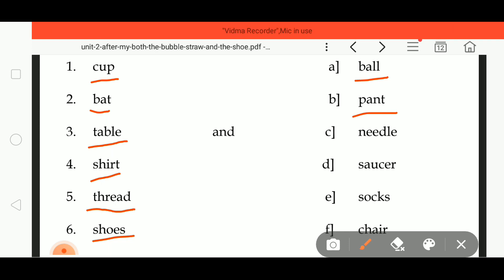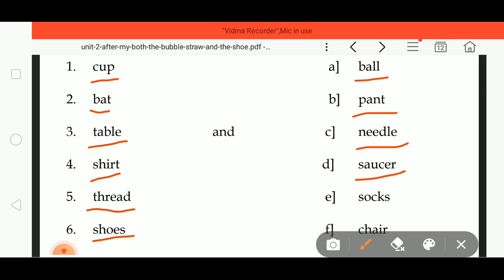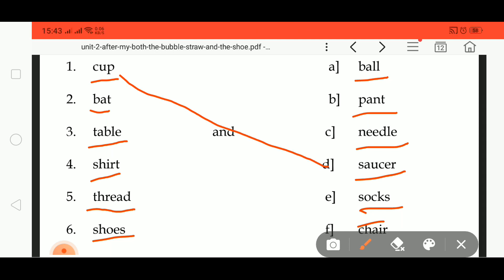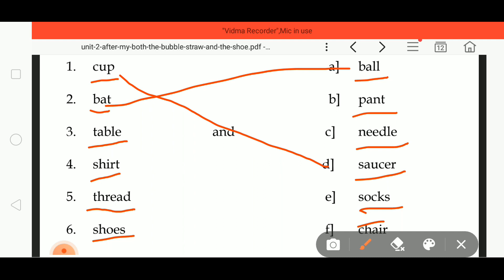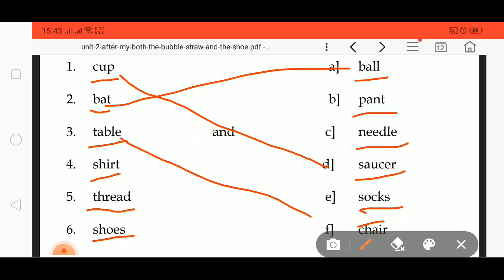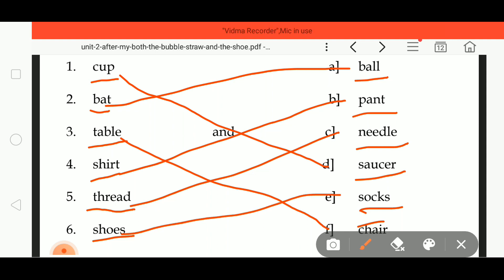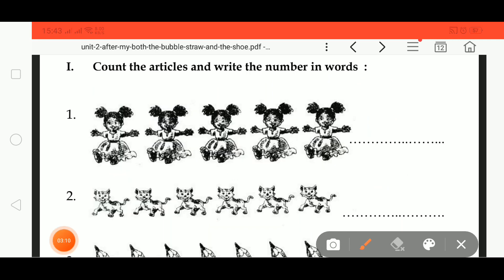Continuing: N double E D L E, needle; S A U C E R, saucer; S O C K S, socks; C H A I R S, chairs. The pairs are: cup and saucer, bat and ball, table and chair, shirt and pant, thread and needle, shoes and socks.